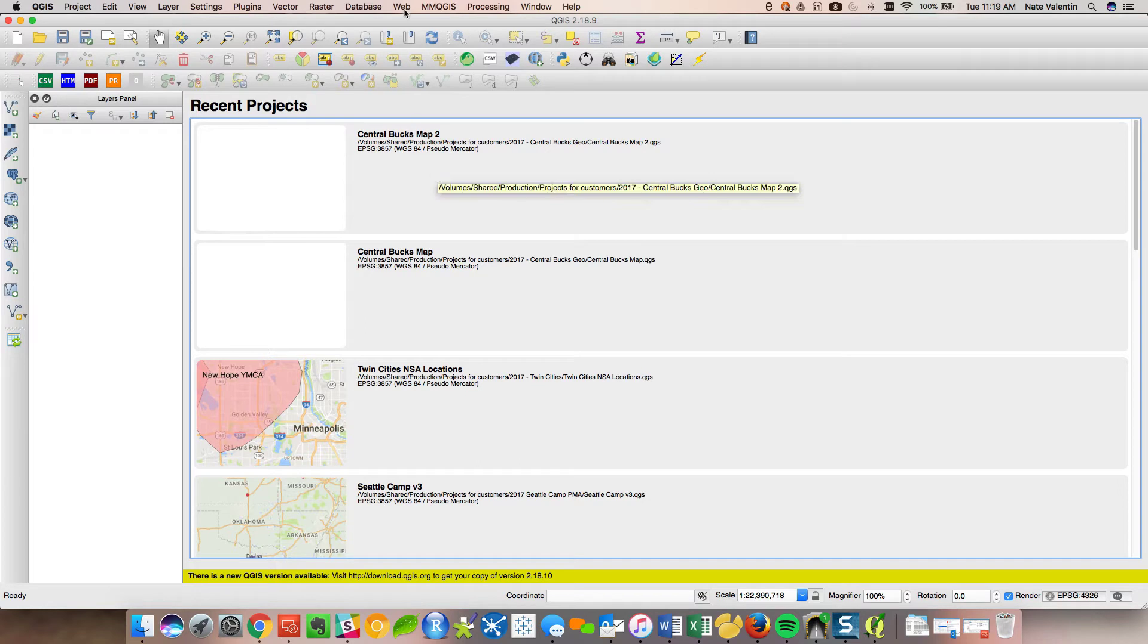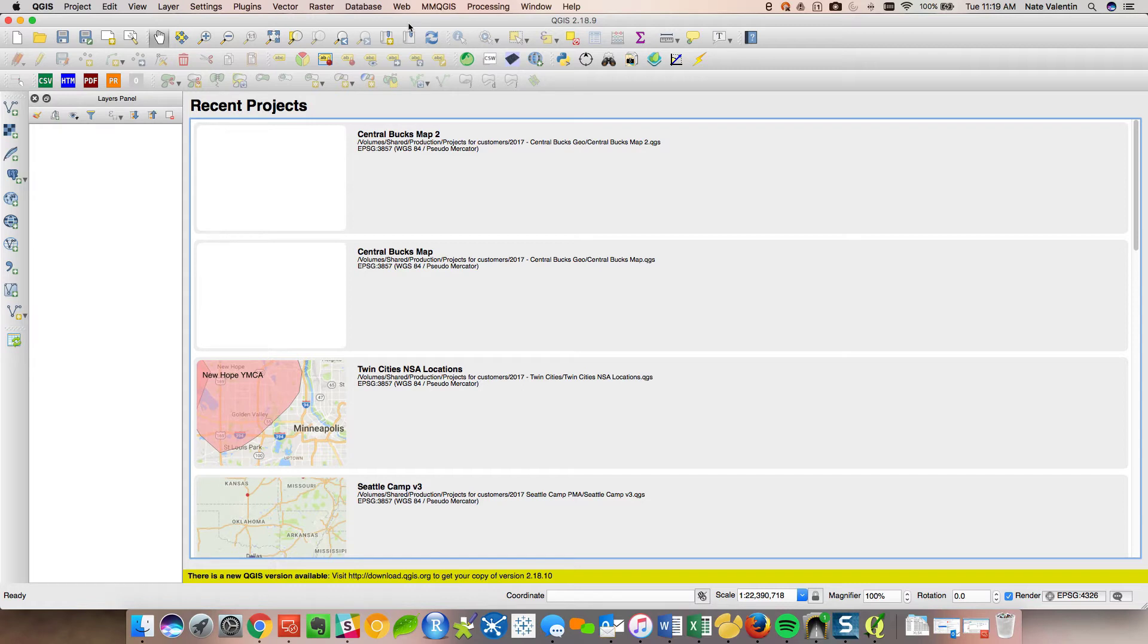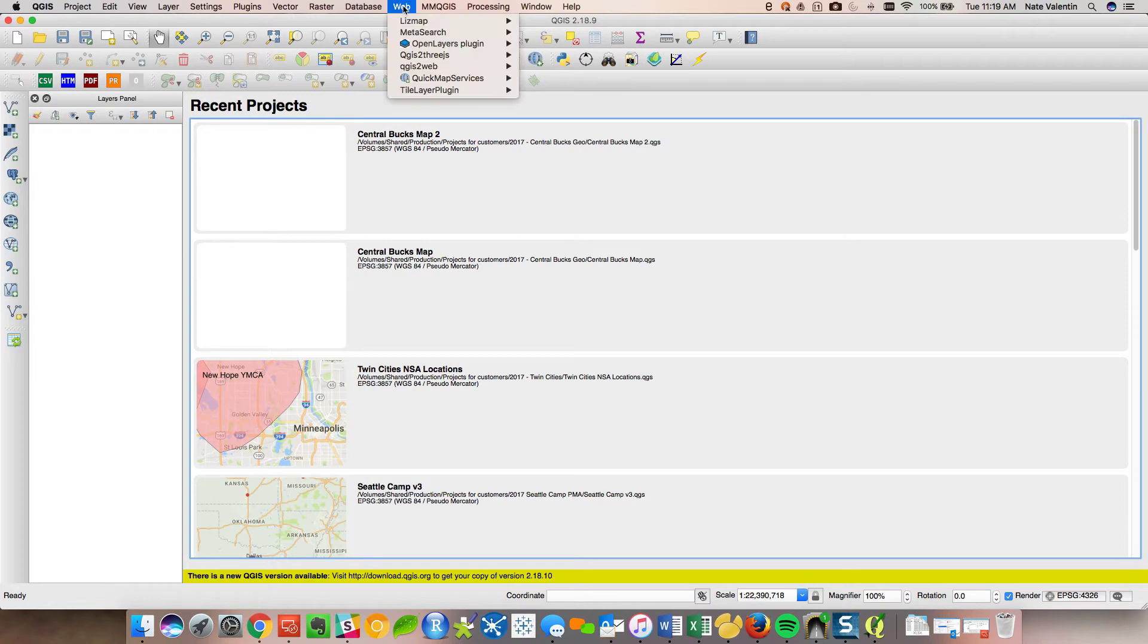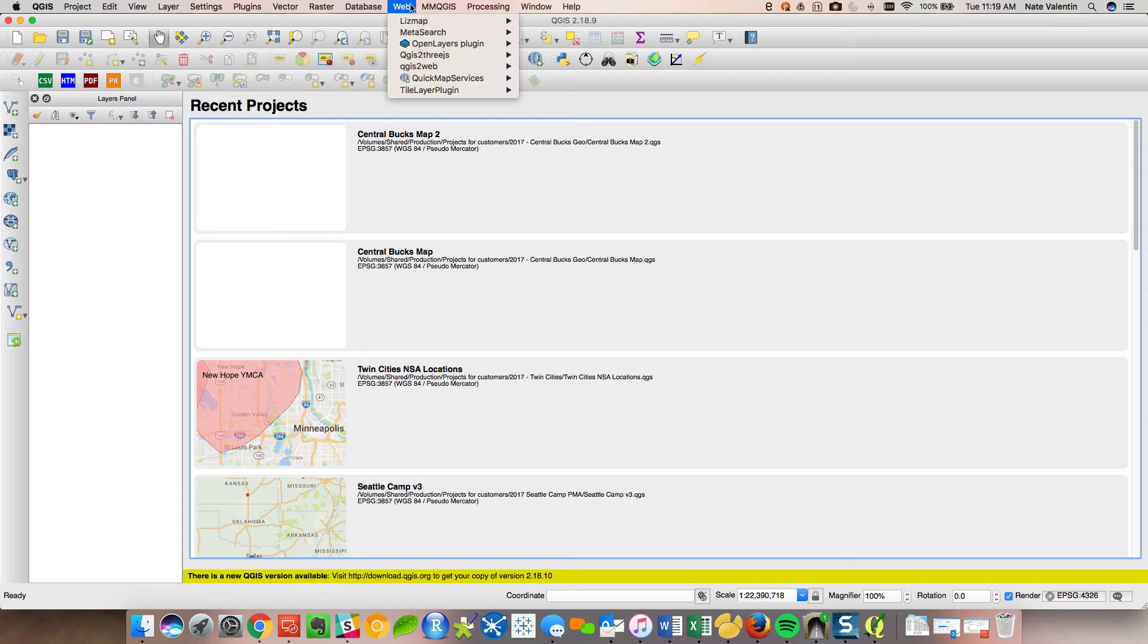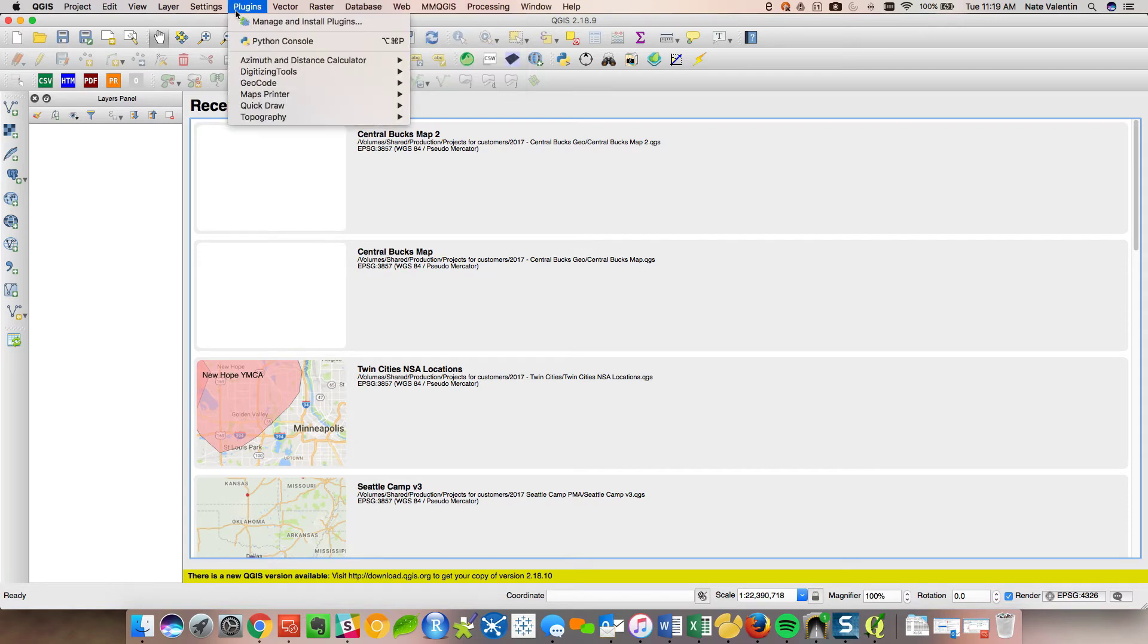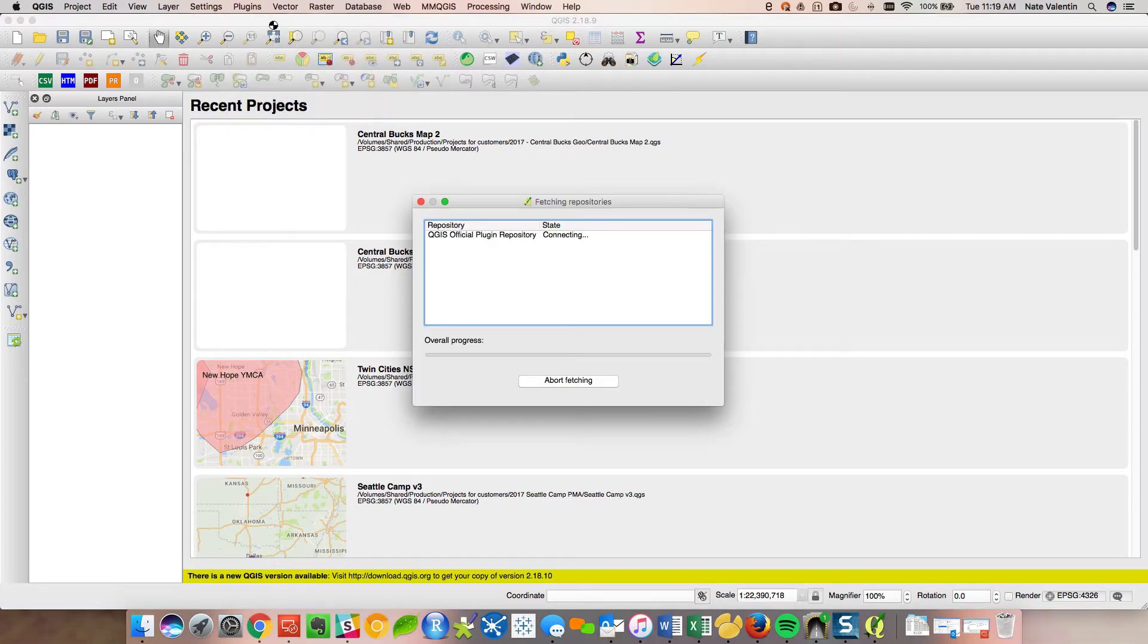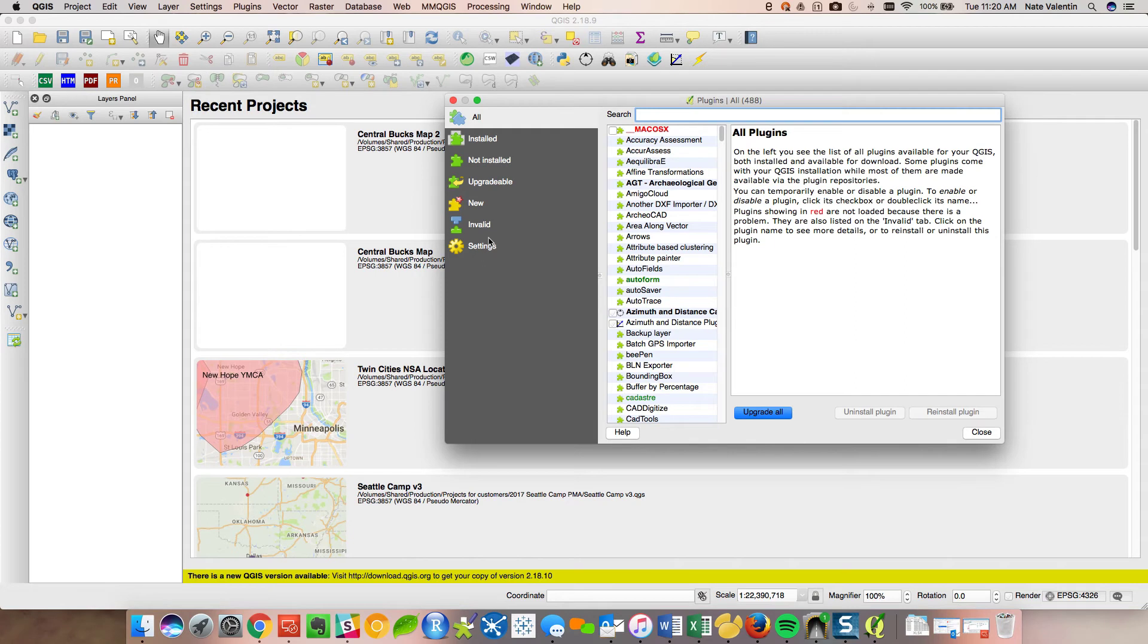So what I want to do is basically get you up and running. The first thing you need in any map is a base map, right? Like, where are the streets? So one cool thing that QGIS has is a whole suite of plugins. In order to get to the plugins, go to the plugins on the top browser, manage and install plugins, and I'll show you the ones that are most critical.